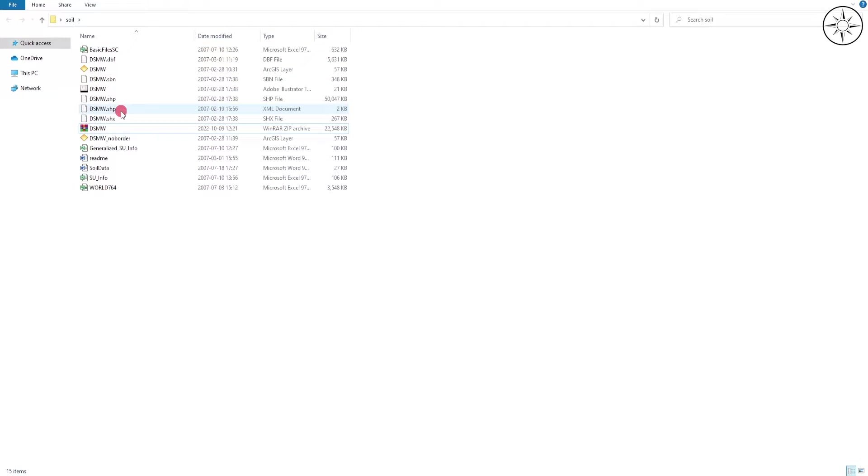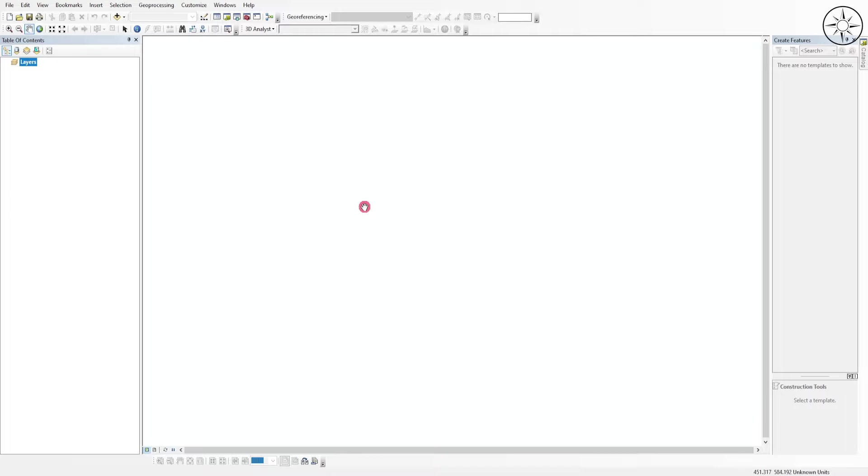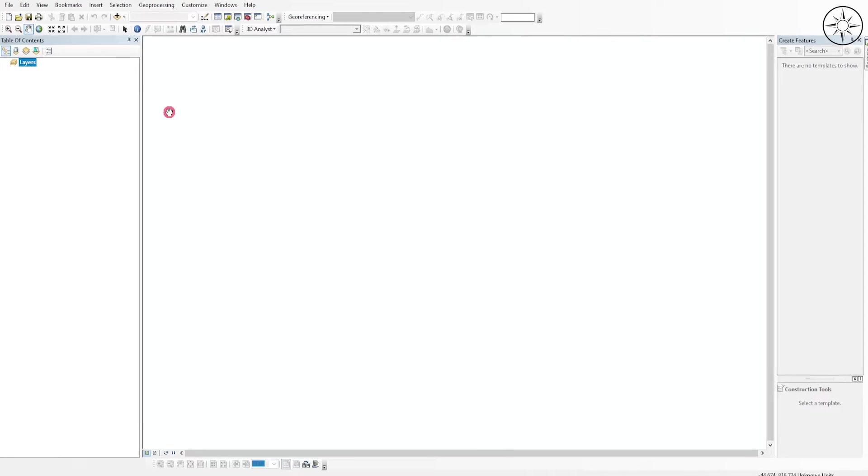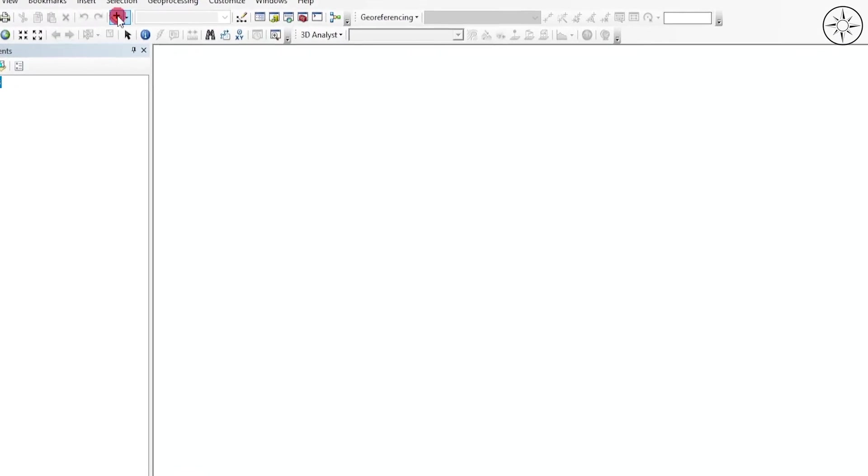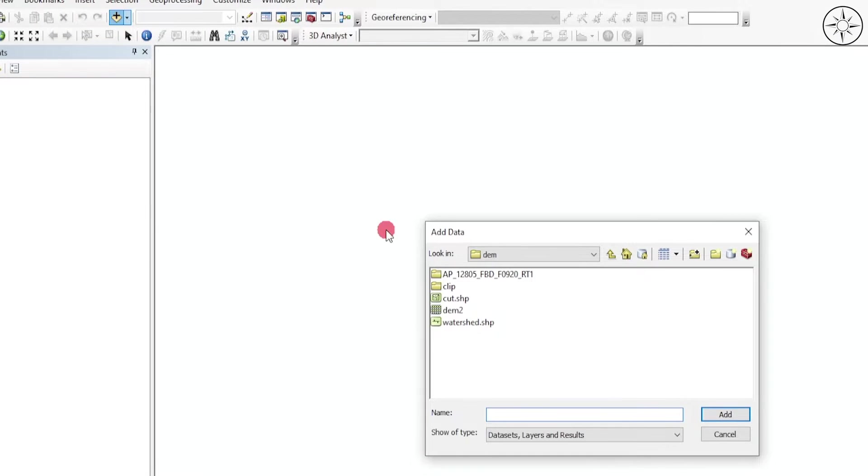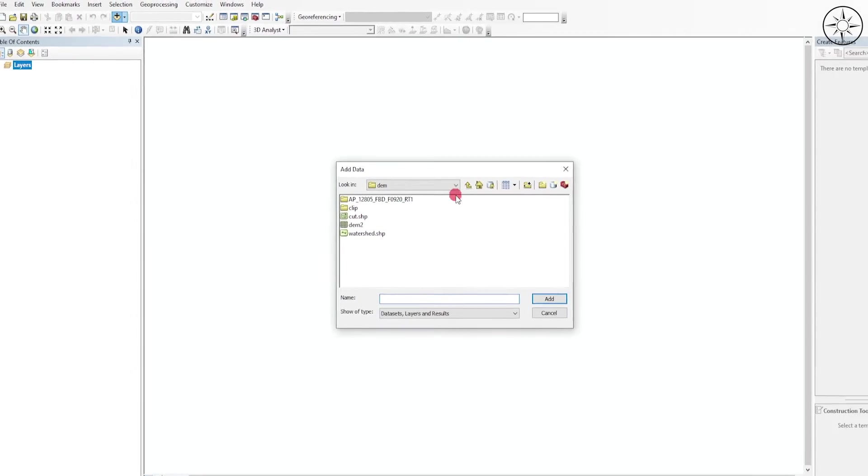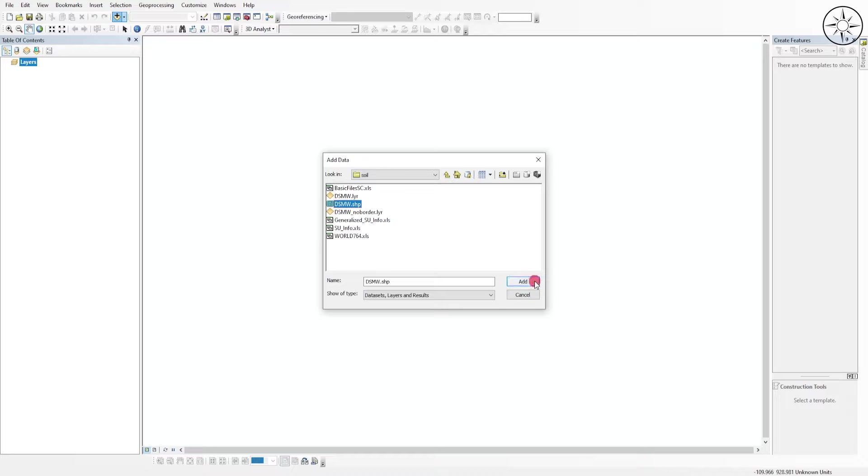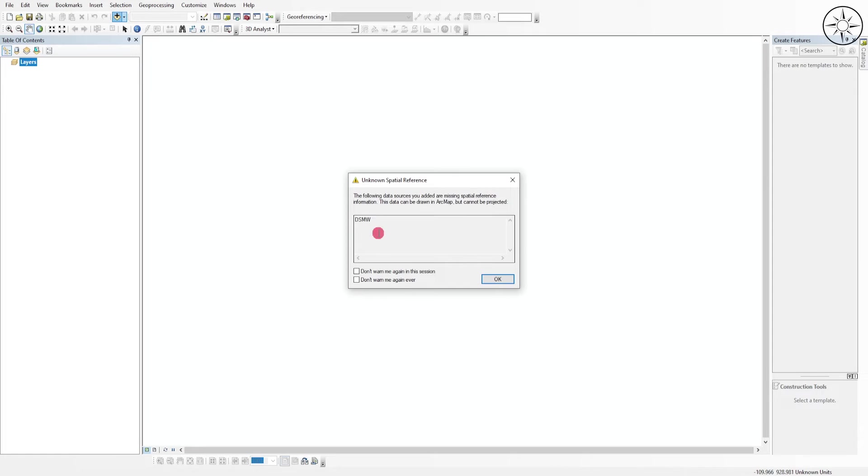Open your GIS software. In my case, ArcGIS. I will click on 'Add Data', navigate to where you saved your file, click on the shapefile, and click 'Add'. ArcGIS is telling me that there is no spatial reference for my layer. I will just click OK.